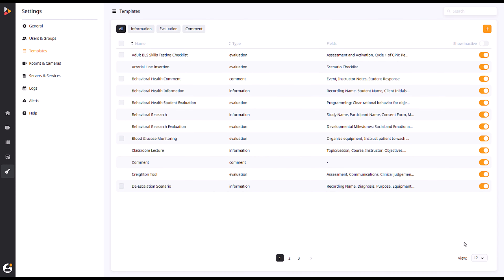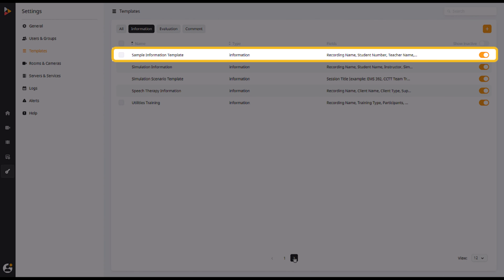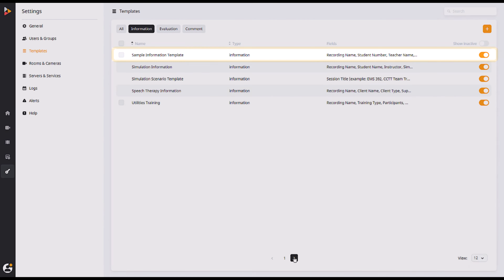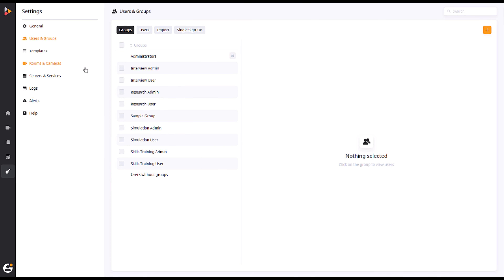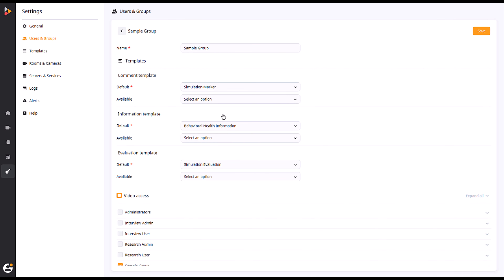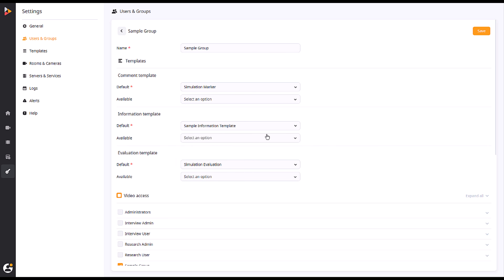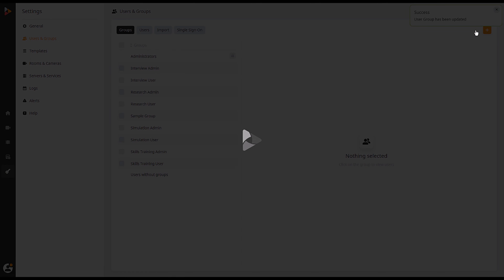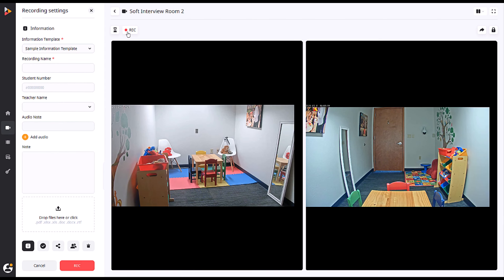You will now see that your saved template is visible under the information templates list. After your template has been saved, you can add it to a group. Navigate to the Users and Groups page of your Admin tab. Select the group you wish to add the template to and find the information template segment within. After adding your desired template to the group, click Save. The default template will automatically be shown for this group when you begin a recording.